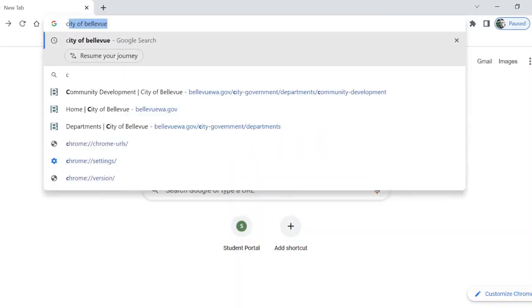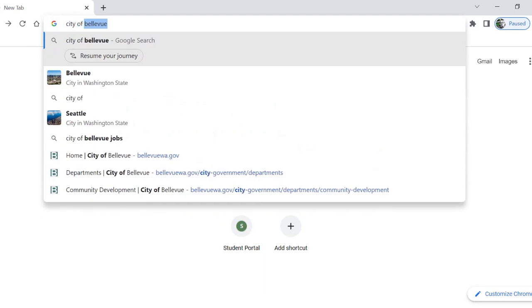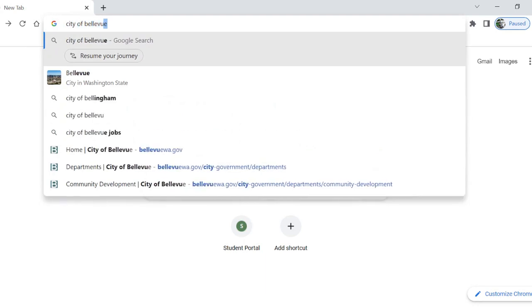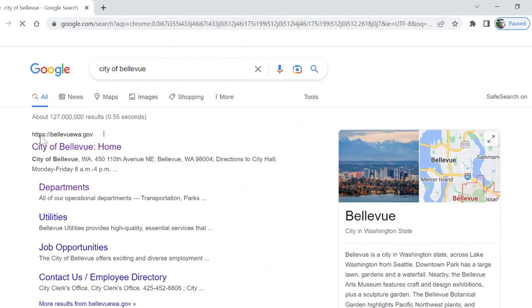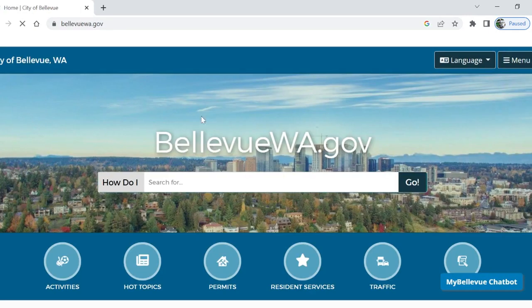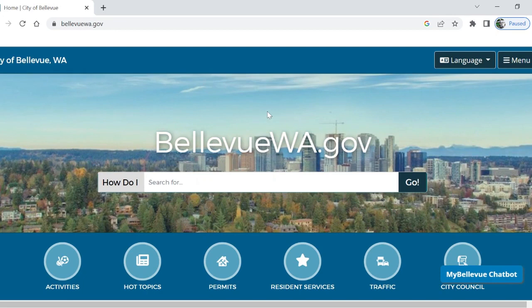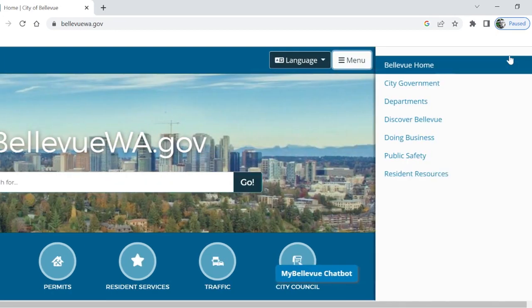First, navigate to the City of Bellevue's website. The plan was created by the city to demonstrate its support and commitment to stewardship. To find the ESP, we should first look in the menu. Maybe we'll get to it right away.